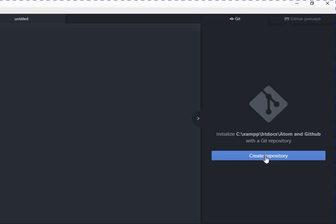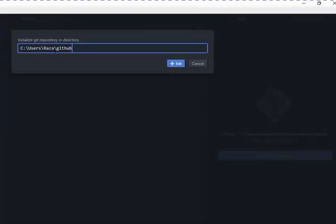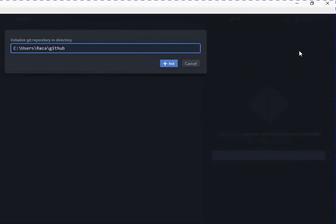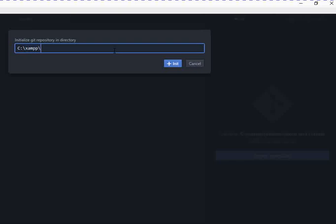On Git, I select Create Repository. Now I have to provide the path of my folder here to create the Git repository in the directory. So what is my folder path? You can see here, this is the path. Wherever you create a project, you can define it according to your setup.